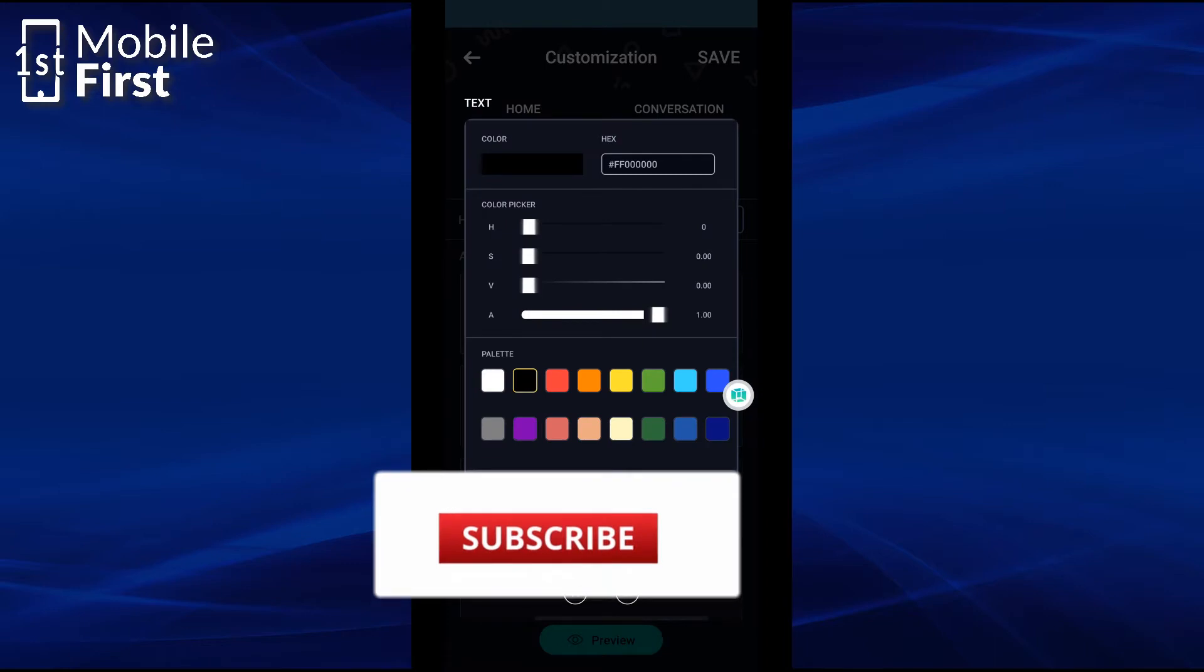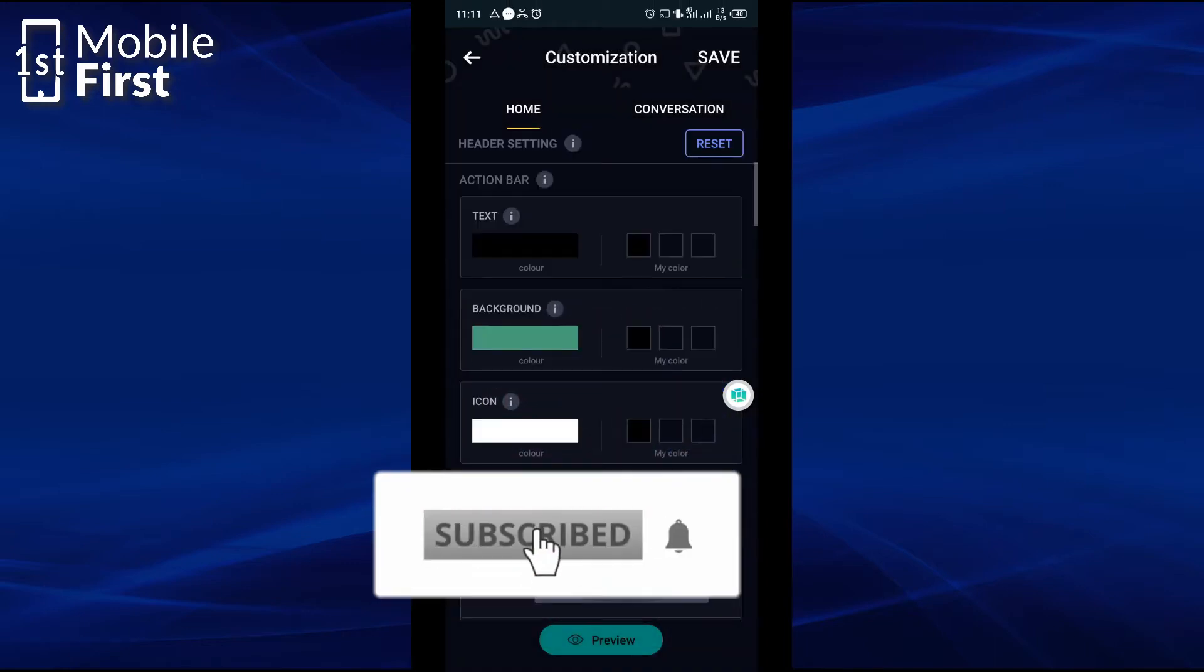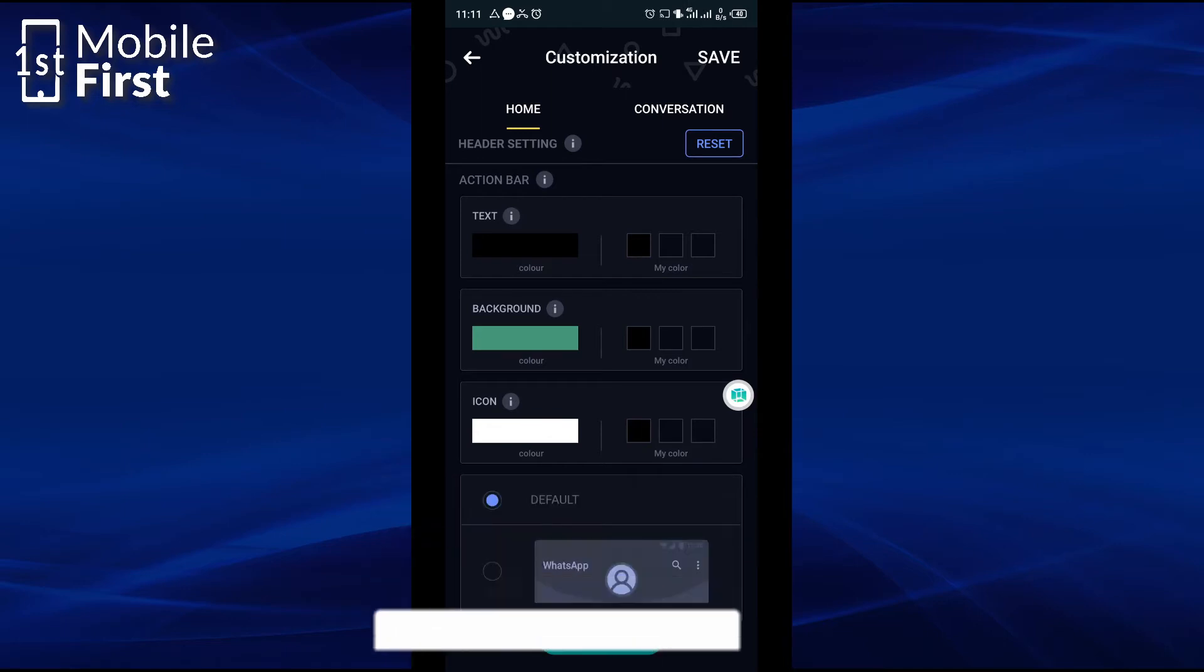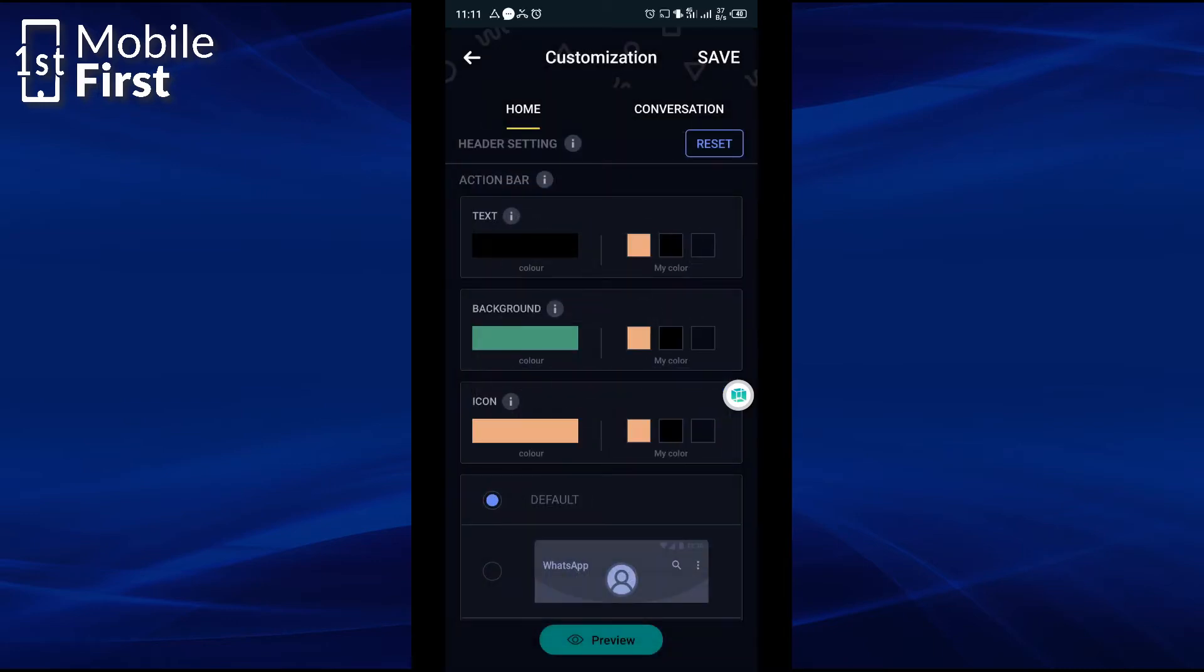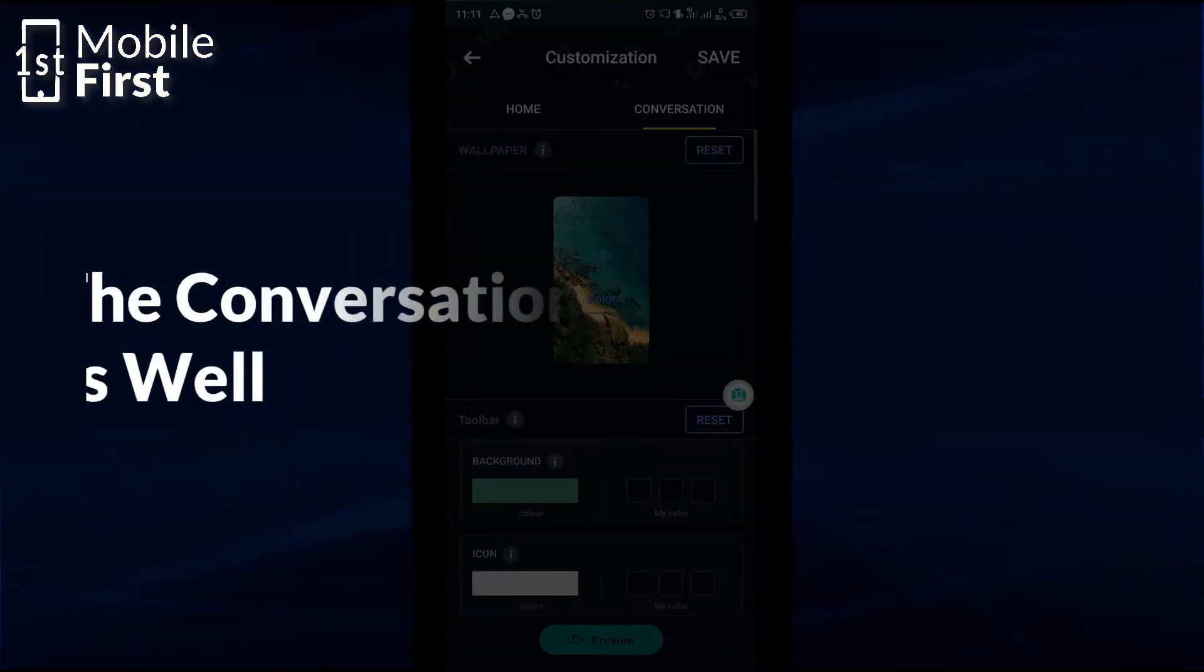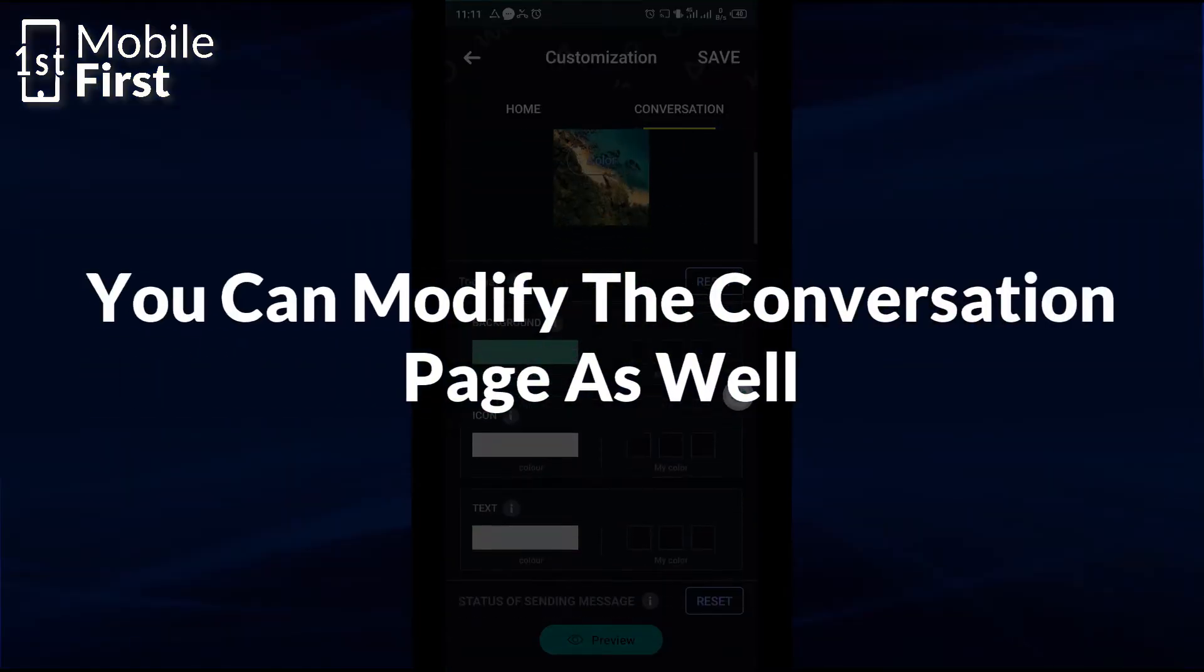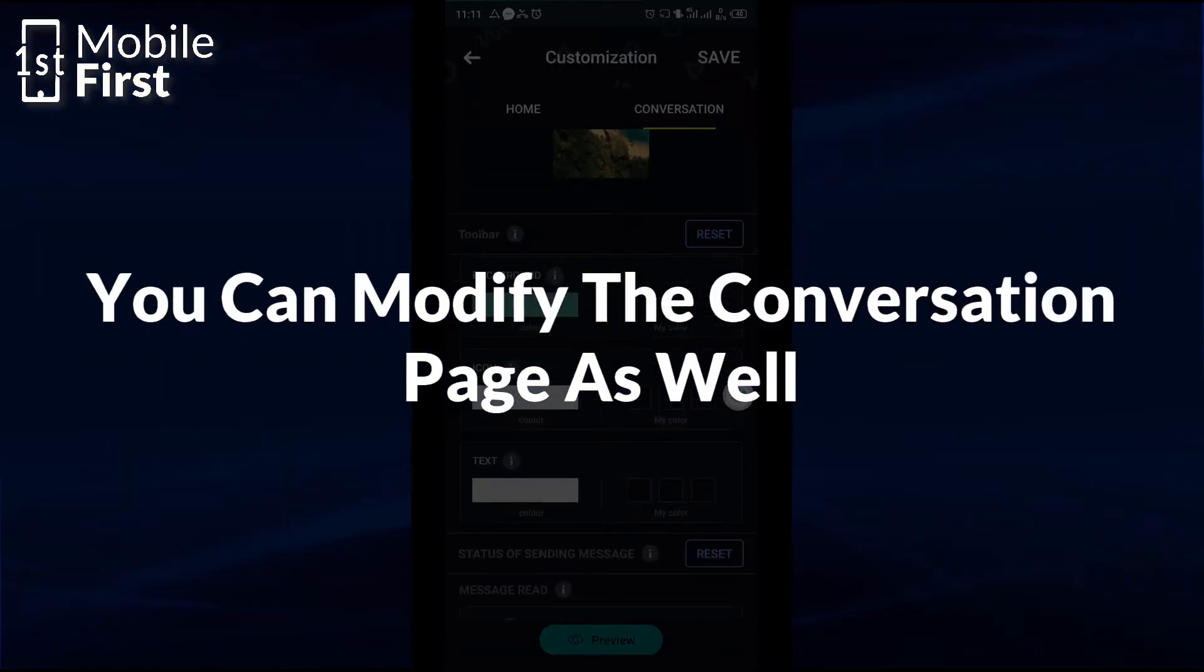I would like to change this to a darker color, maybe blue or let's make it orange. Now in the conversation interface you have the color of the background, you have the color of the icon. In this case I want the icon to be orange and the text remains white.